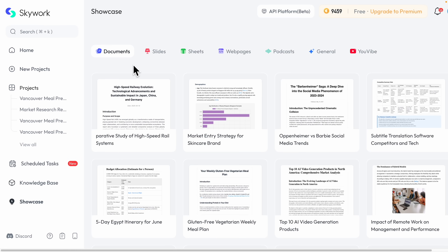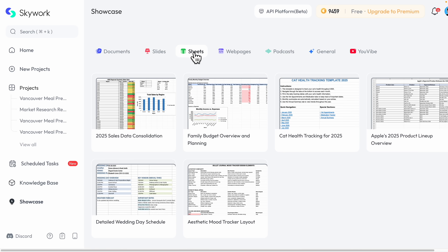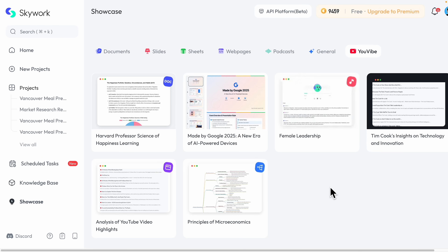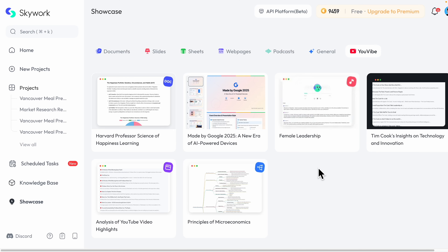That's it for this video. To recap, we covered how to create detailed, professional research reports using SkyWork's deep agent, how to generate professional PowerPoint slides with data, images, and more, how to do data analysis with the sheets feature, and the new uvibe feature for learning from YouTube videos and generating mind maps, docs, and various formats. If you found this video helpful, please like it and consider subscribing for more content like this.